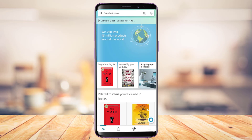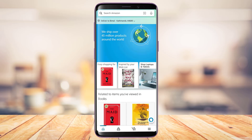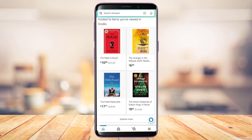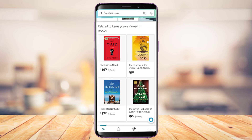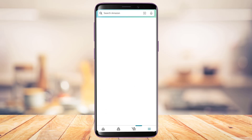The products shown on the home interface are based on the region you have selected on your Amazon app. If you've selected United States, you'll be recommended products from the United States. If you select India or any other country or European countries, you'll be recommended products from those countries or within those regions.